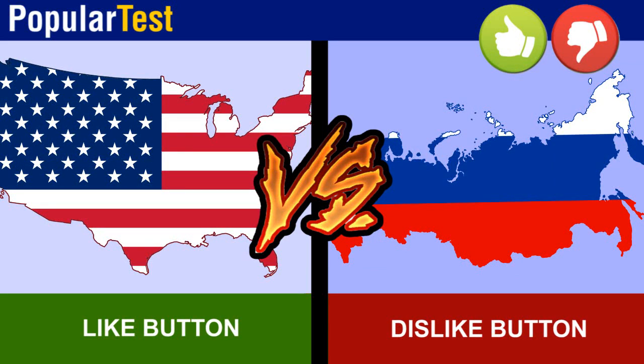Which one do you prefer? Hit the like button or dislike button. Remember to leave a comment explaining your answer.